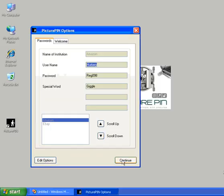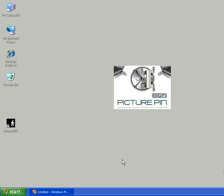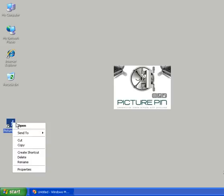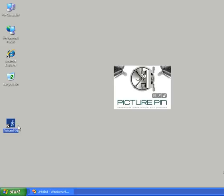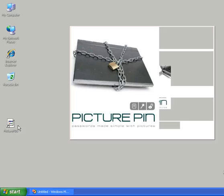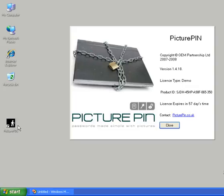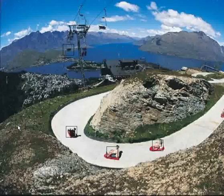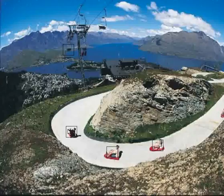I'm just going to press continue and close PicturePin down. So let's pretend that we're using our standard applications and we want to gain access to eBay. So we've opened up Internet Explorer, we found eBay and now we just press open. The splash screen comes up as usual and the new picture arrives. You'll notice that there are three new square boxes on the picture of your choice.